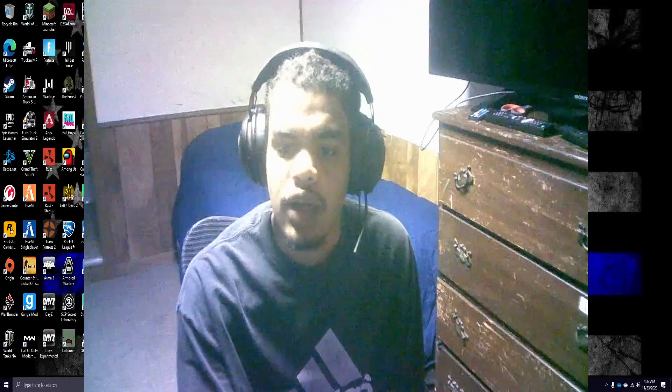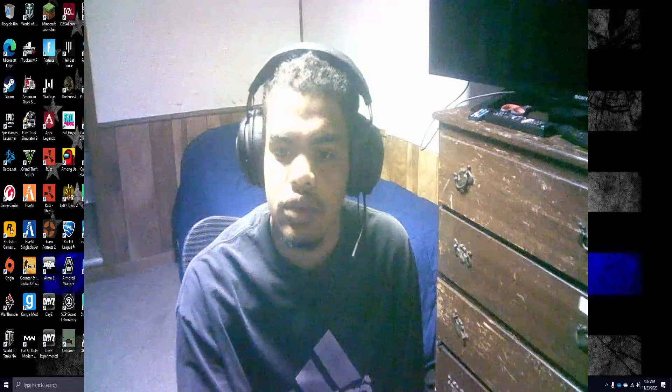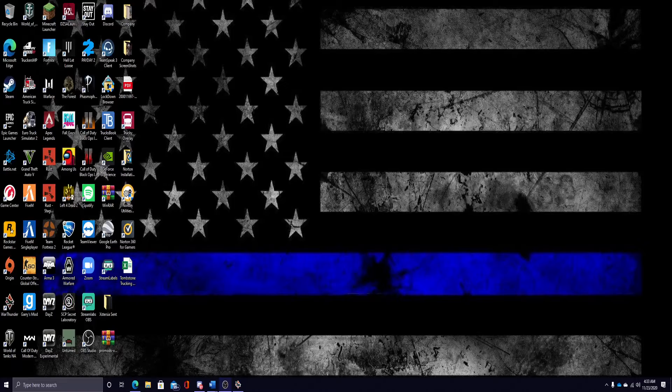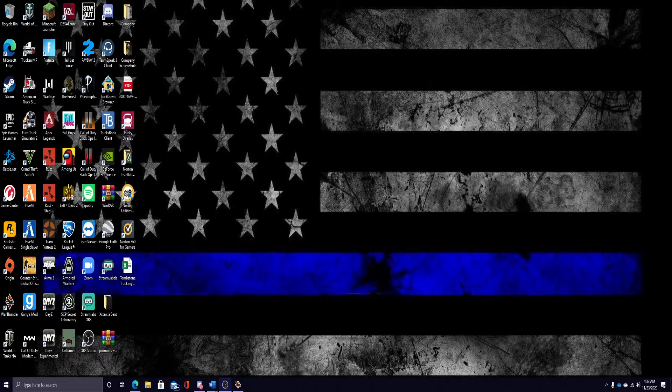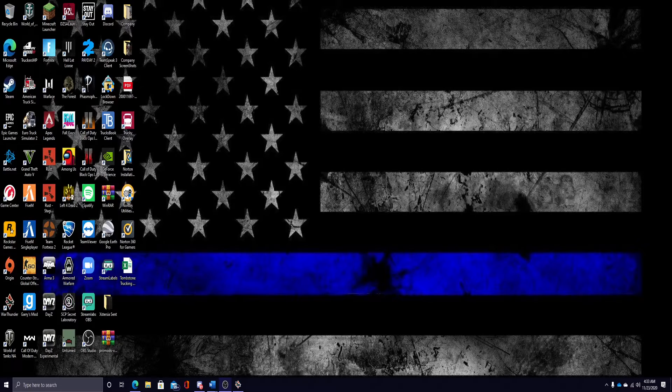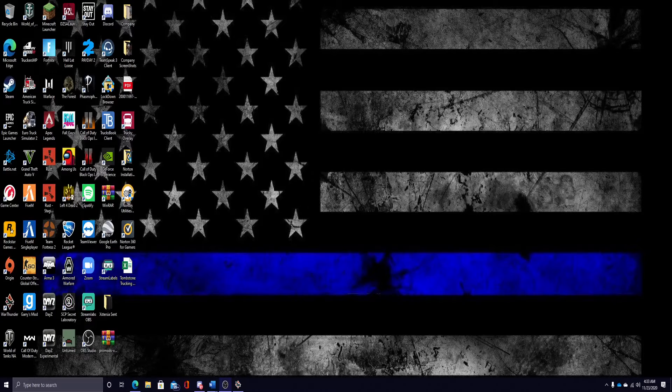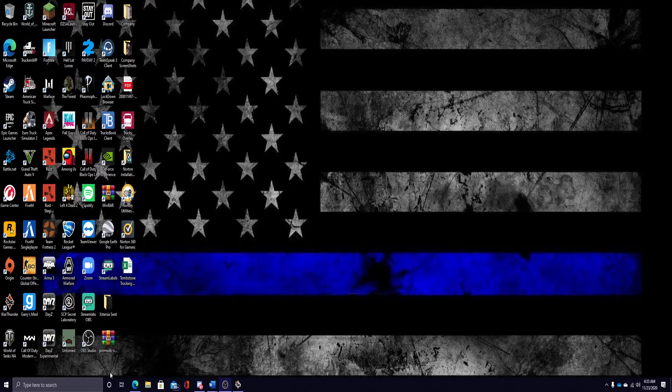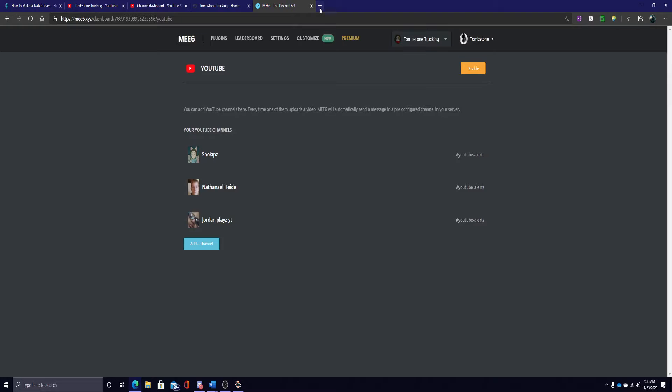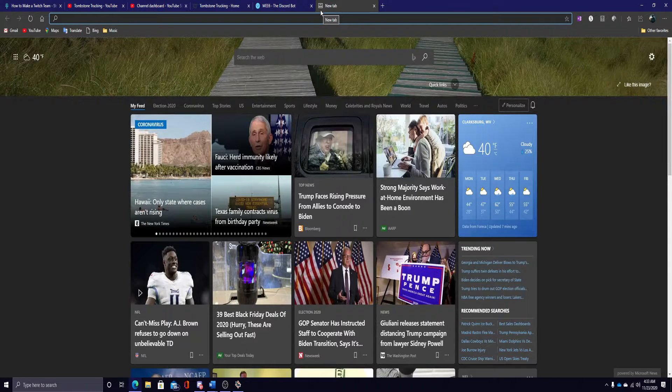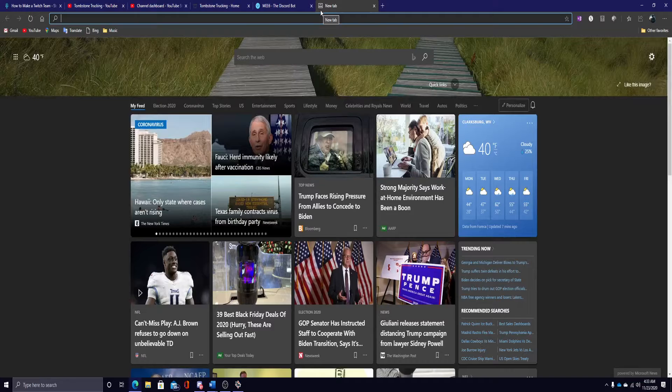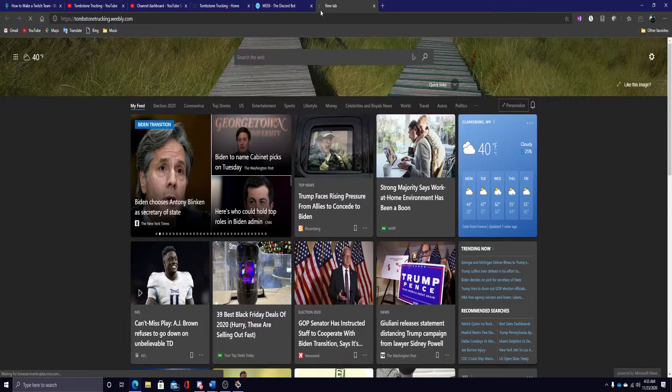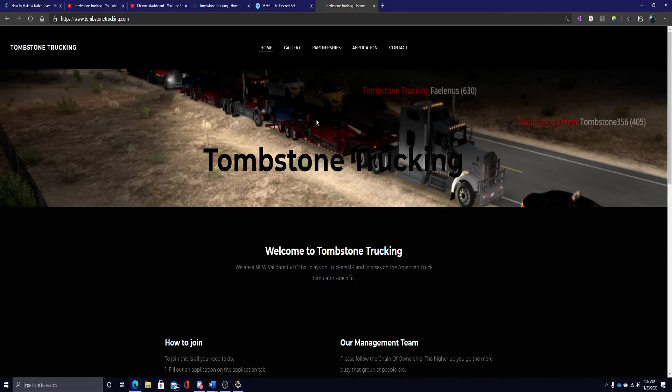To give you a little tour of our website, I will show you our website here. The camera doesn't want to work, but that will be perfectly fine. Right here, if you go to TombstoneTrucking.com, this is our website.